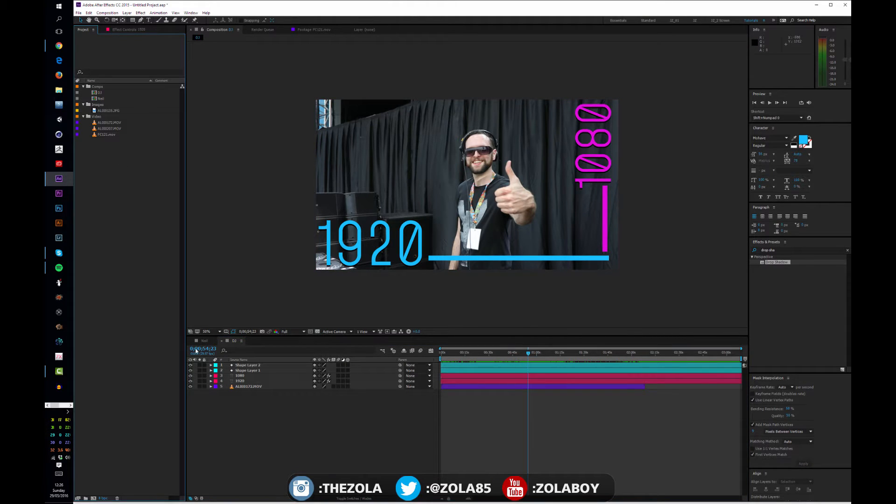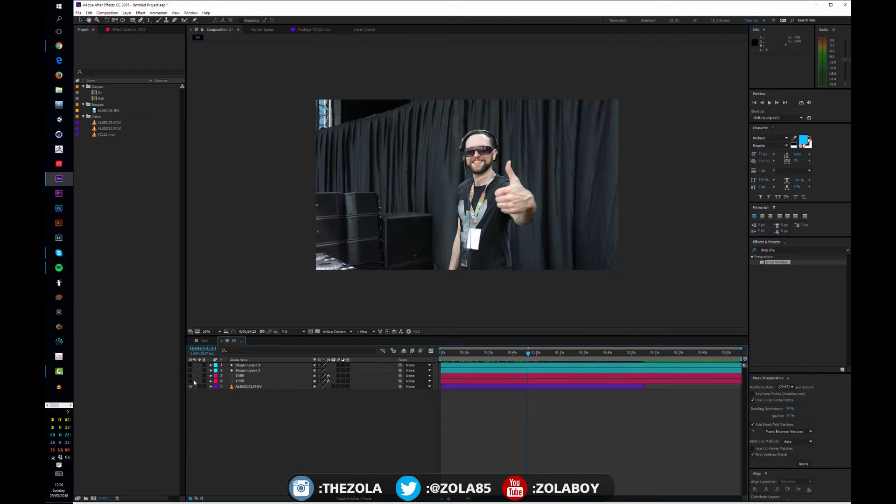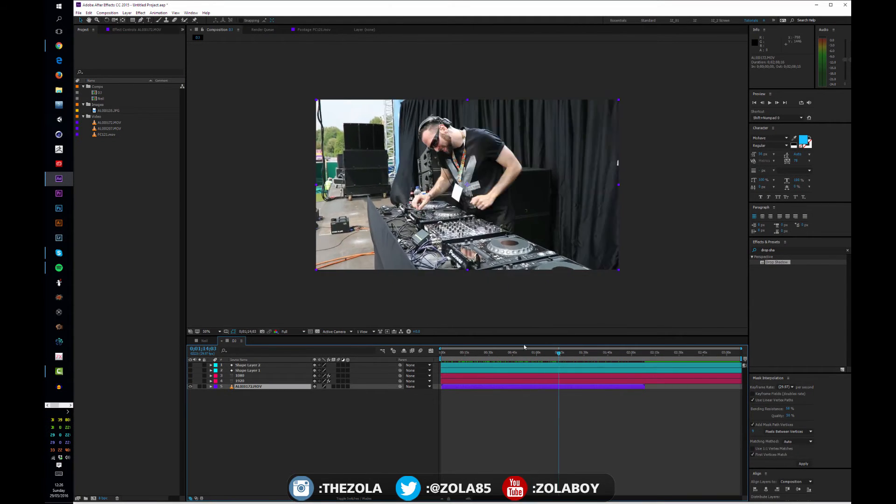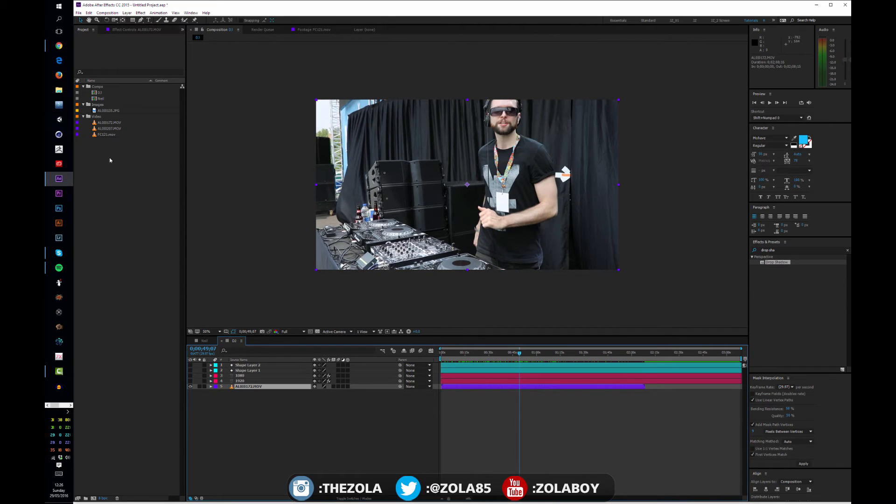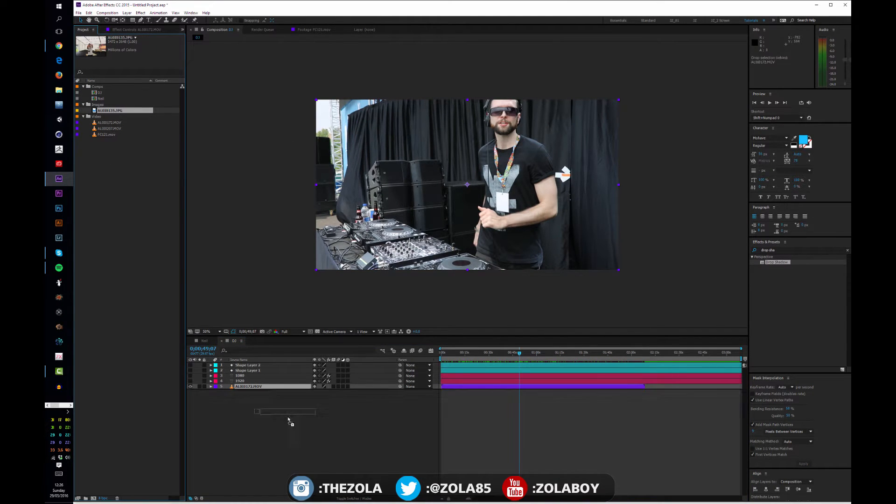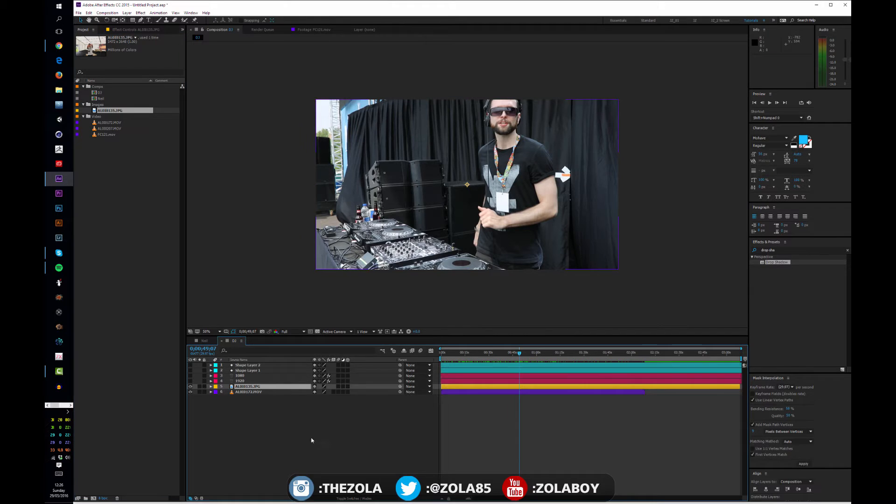So let's have a look at bringing in some more footage now. So we have our bass clip here with Neil DJing, and we have this photo, Scott, so let's bring that in.